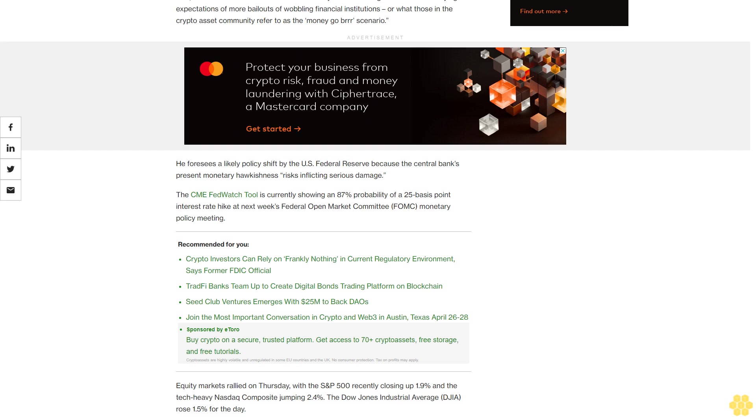Equity markets rallied on Thursday, with the S&P 500 recently closing up 1.9% and the tech-heavy Nasdaq Composite jumping 2.4%. The Dow Jones Industrial Average rose 1.5% for the day.